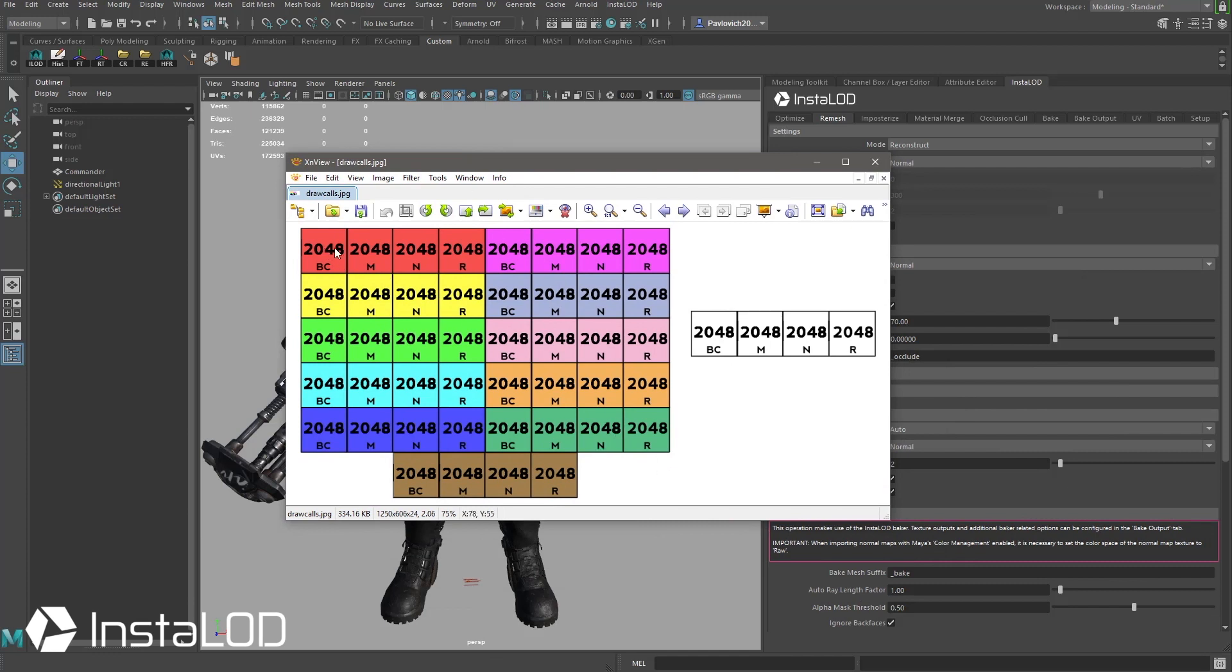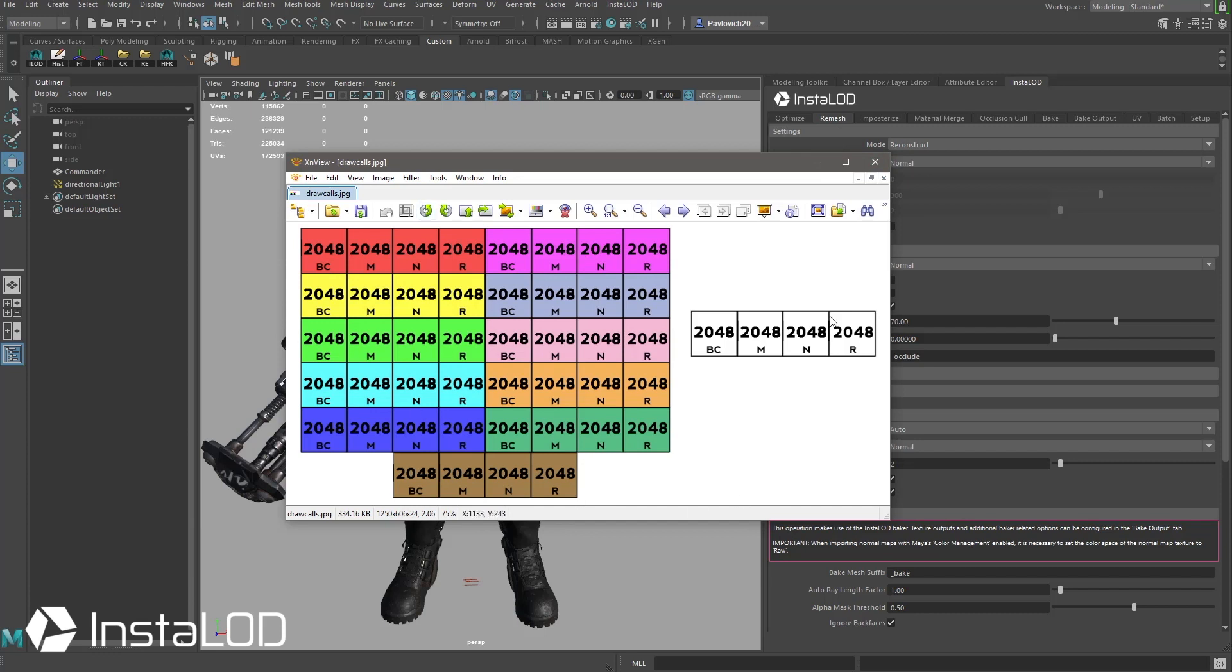So right now what we have is 11 different draw calls, so 11 different materials, each one of these colors representing a different material. Each material is going to have one, two, three, four textures plugged into it. In this case since he's PBR he's going to have a base color, metallicity, normal and roughness map plugged in. Each one of these maps is 2048 by 2048 and what we're going to use this remesh functionality to do this time is take all 11 of these materials and make one material, and all 44 of these textures and drop it down to just one, two, three, four textures in my new material.